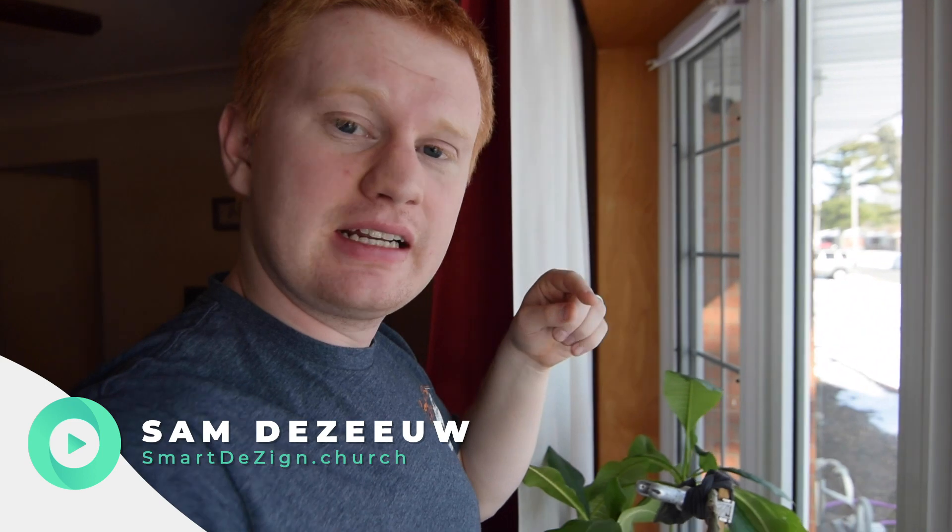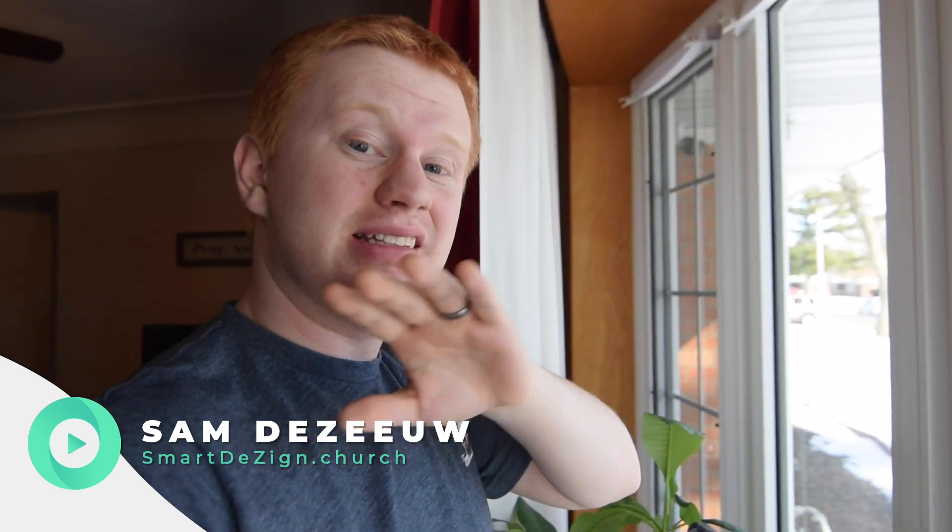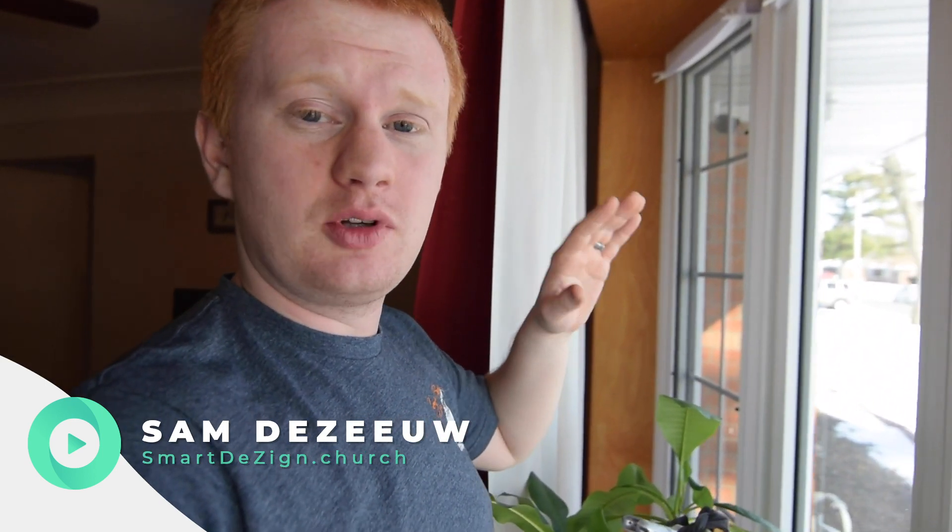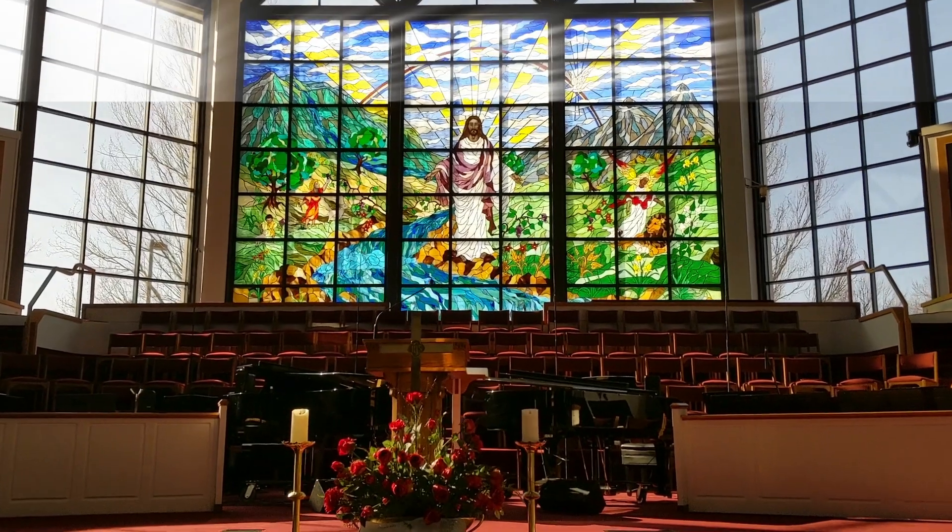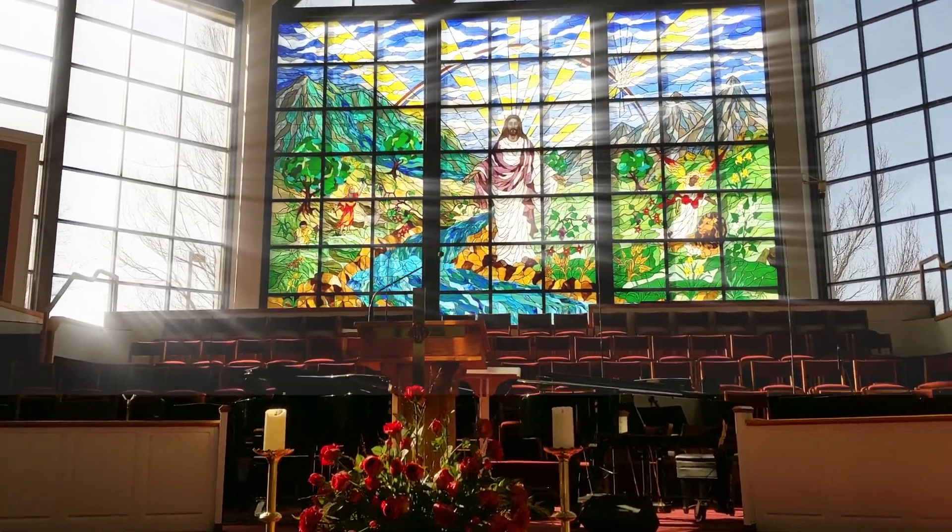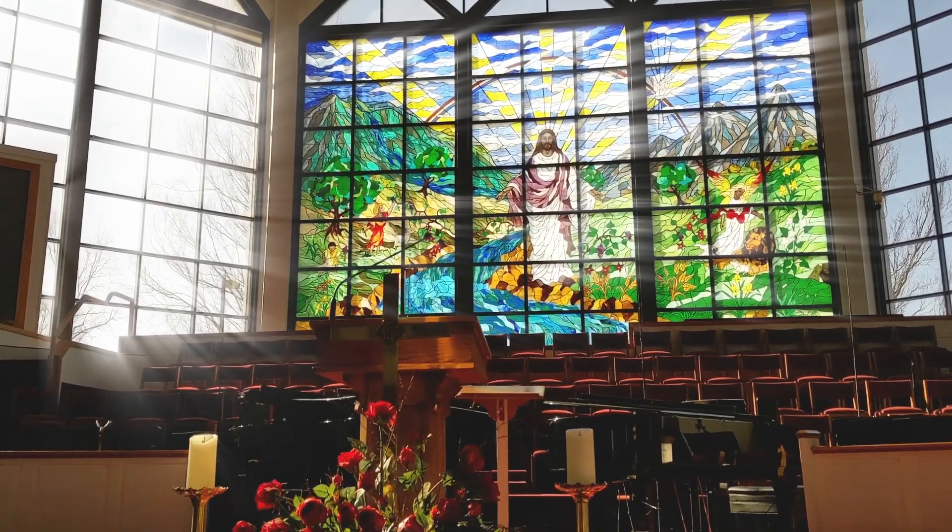What's happening, guys? I'm Sam DeZaio, and this is SmartDesign.Church, where we help churches communicate the timeless gospel in the 21st century. Today we're using After Effects to create some awesome beams of light with simple video that I got at my church.